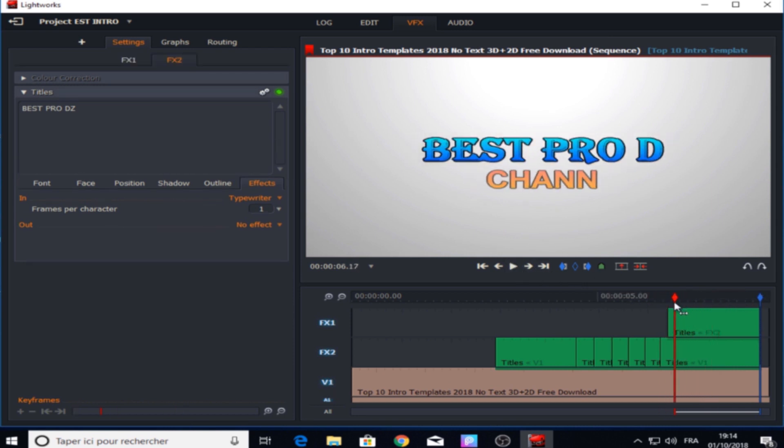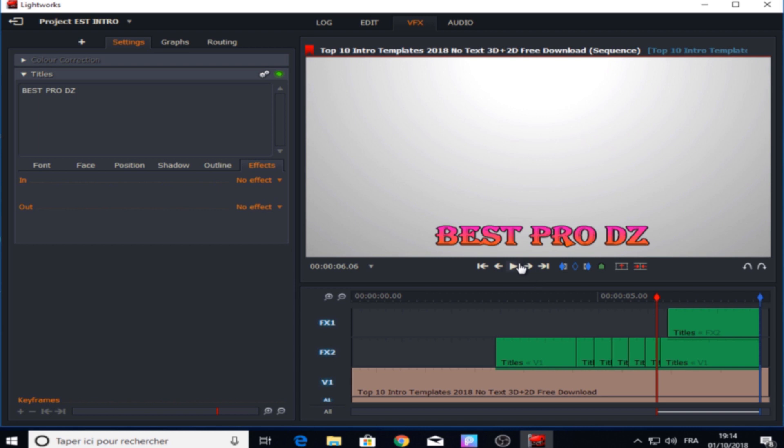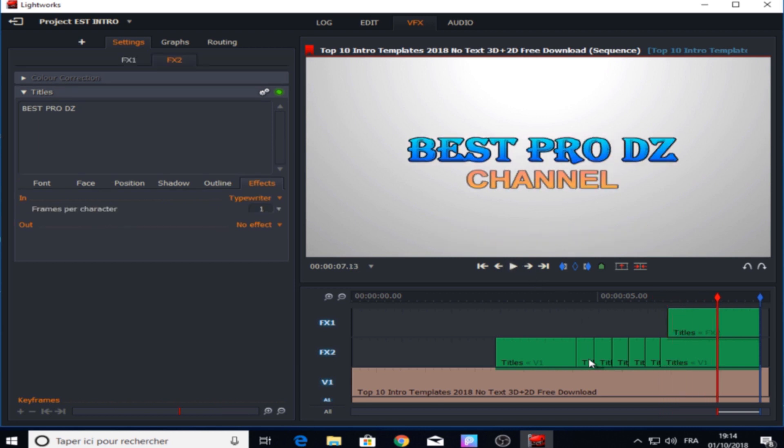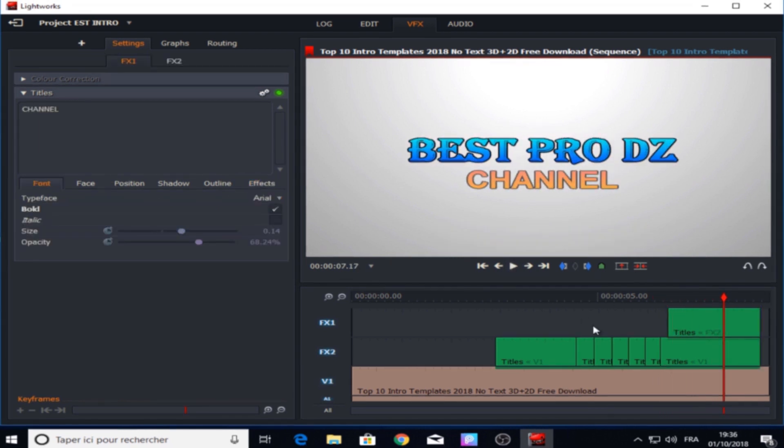As you can see guys, we have now that cool typewriting effect. And now let's see the whole thing from the beginning. This is it guys, now only what's left is to save this in the computer.